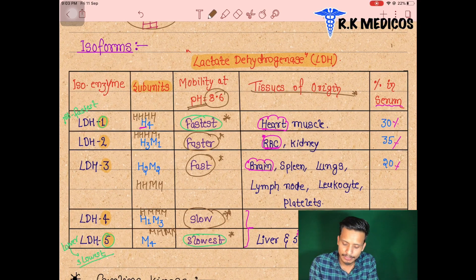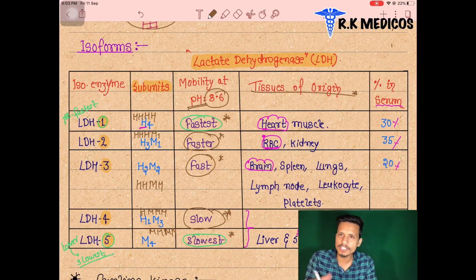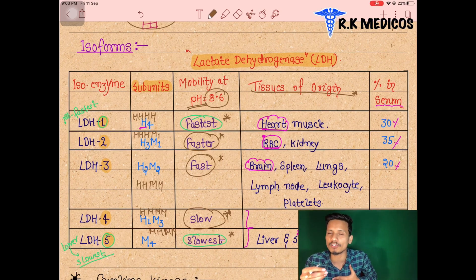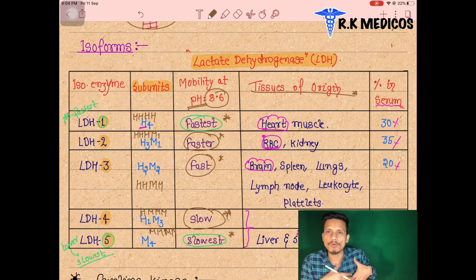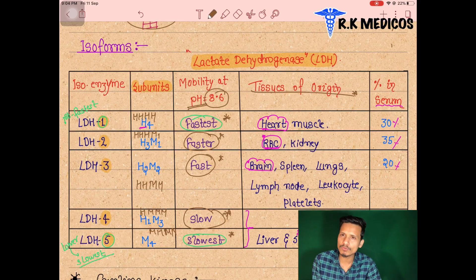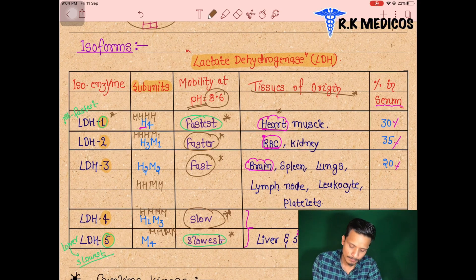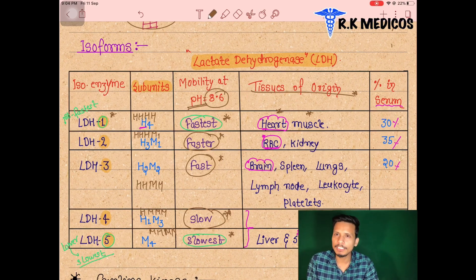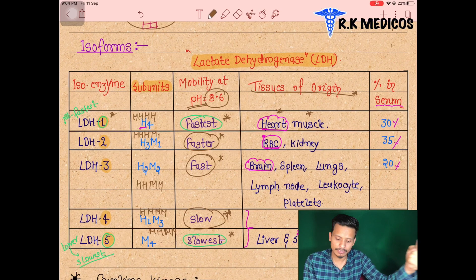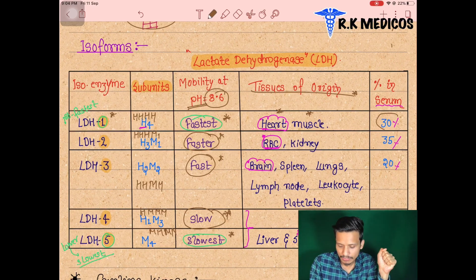For tissue of origin: if LDH1 (H4 subunit) is identified in the blood, it indicates damage to the heart and muscles — its serum concentration is about 30%. If LDH2 is elevated at 35%, it represents damage to RBCs and kidney, indicating destruction of RBCs or kidney malfunction.